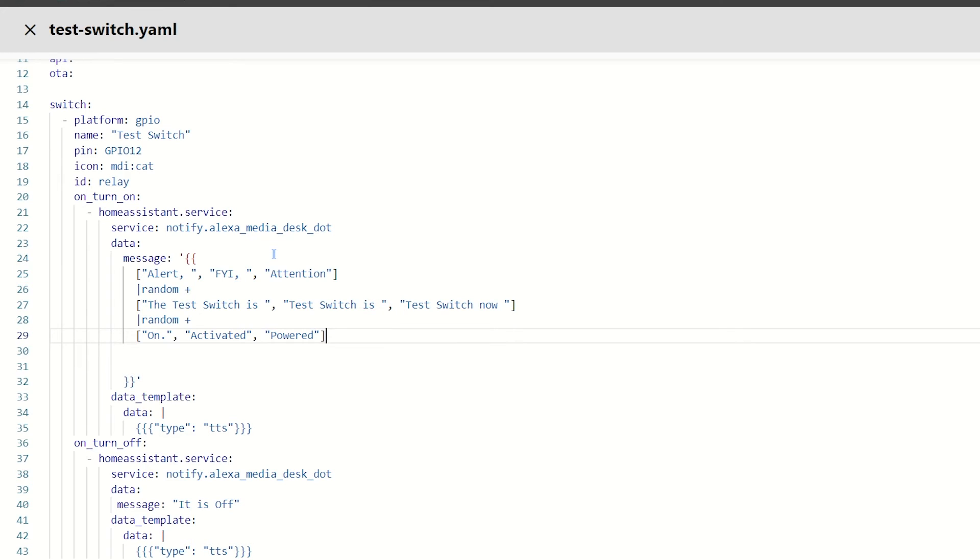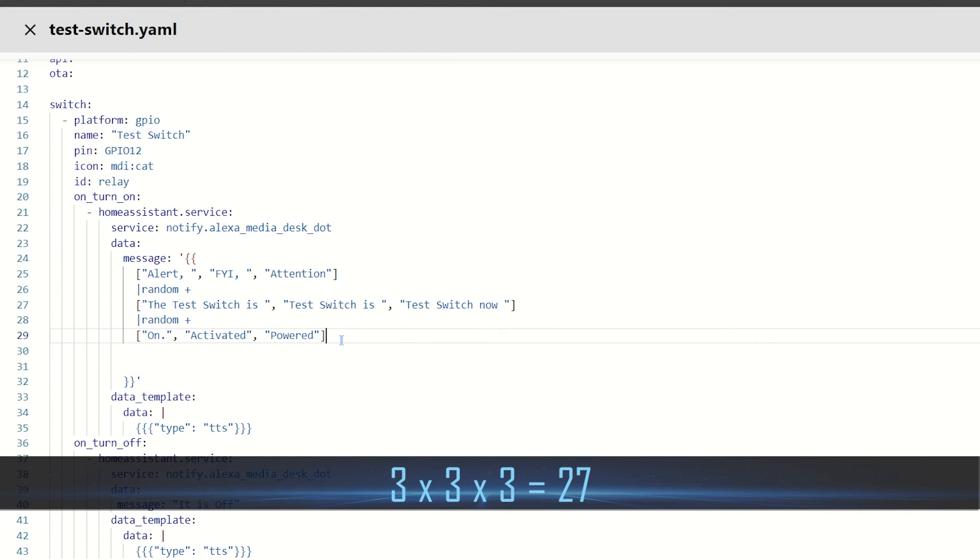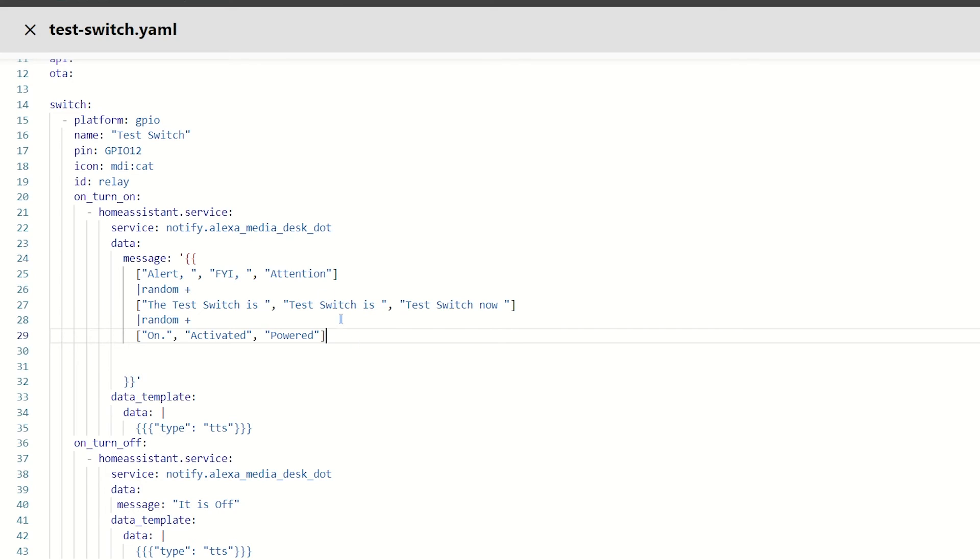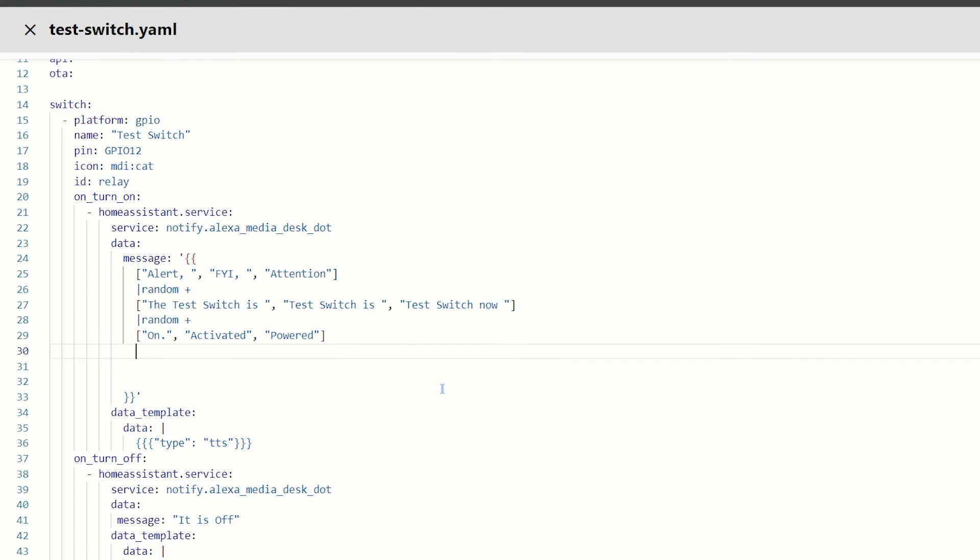So, we'll do another one. Let's do, let's do activated. And then, finally, let's do powered. Now, in these arrays, you can have as many as you want, so you can get a fair amount of variations. So, I'm using three arrays with three elements in each. And that's 27 possible combinations that it can tell me that the switch is on. But this is just the demo. So, I'm going to add a new line. And I'm going to put a final random for that last array. And obviously, it's the last one. I'm not adding anything to it. So, I don't need the plus at the end of that line.